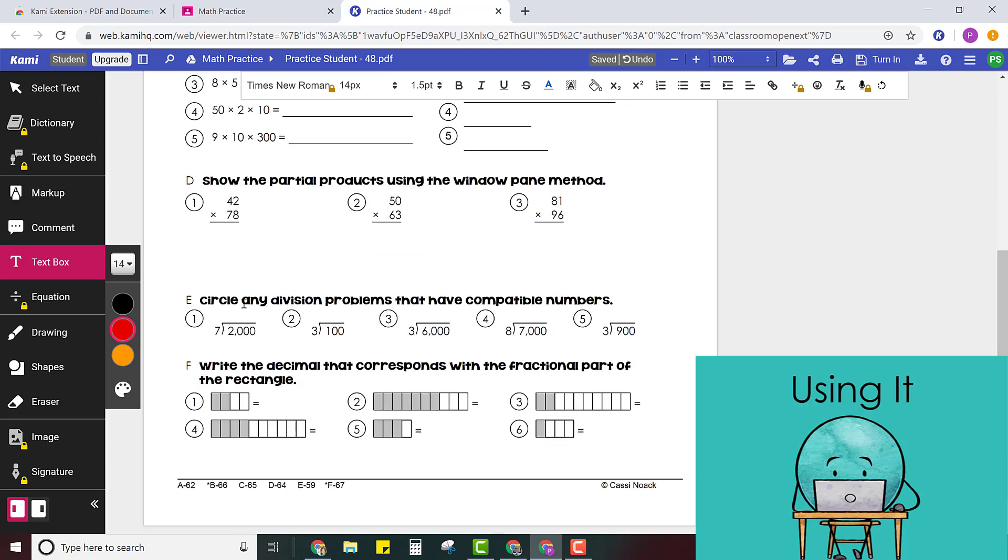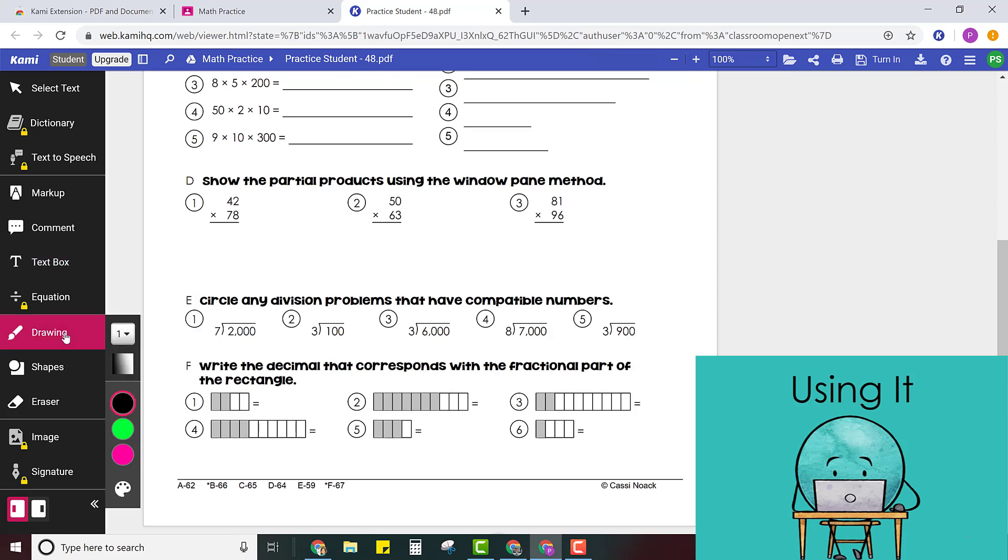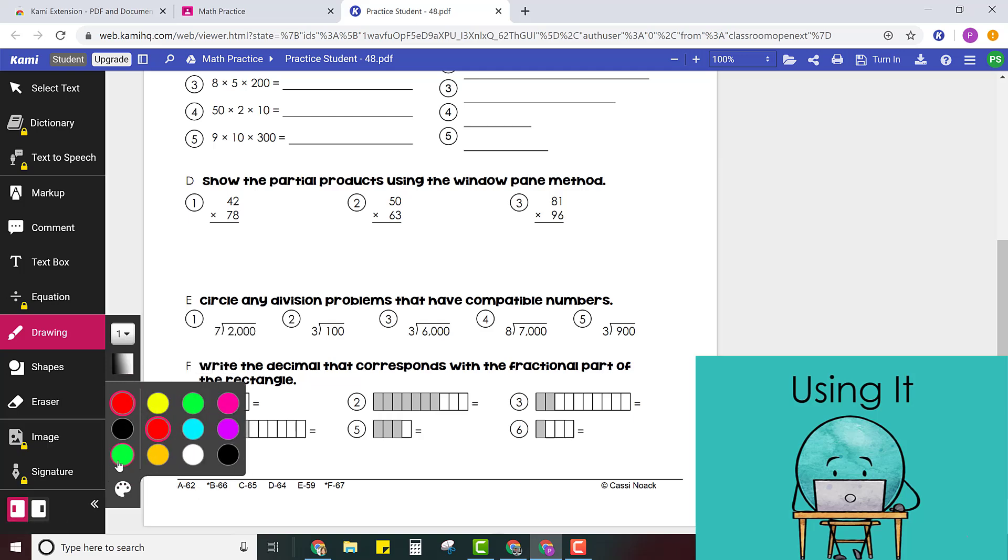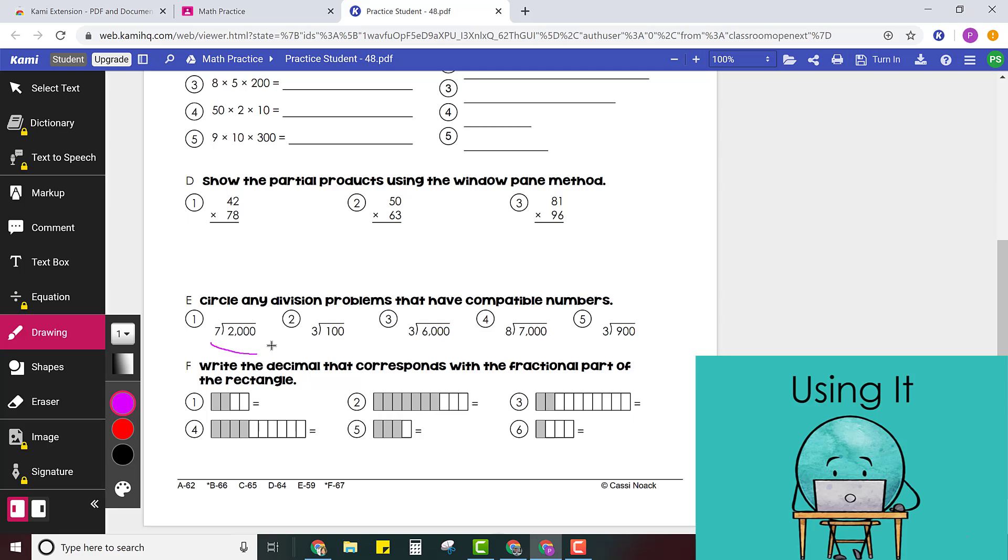So let's say you get to a problem like this where it says circle any division problem that have compatible numbers. Well in this case you might could use either the drawing tool. So this time maybe I'll pick purple. And then all I have to do is use my mouse to draw a circle.